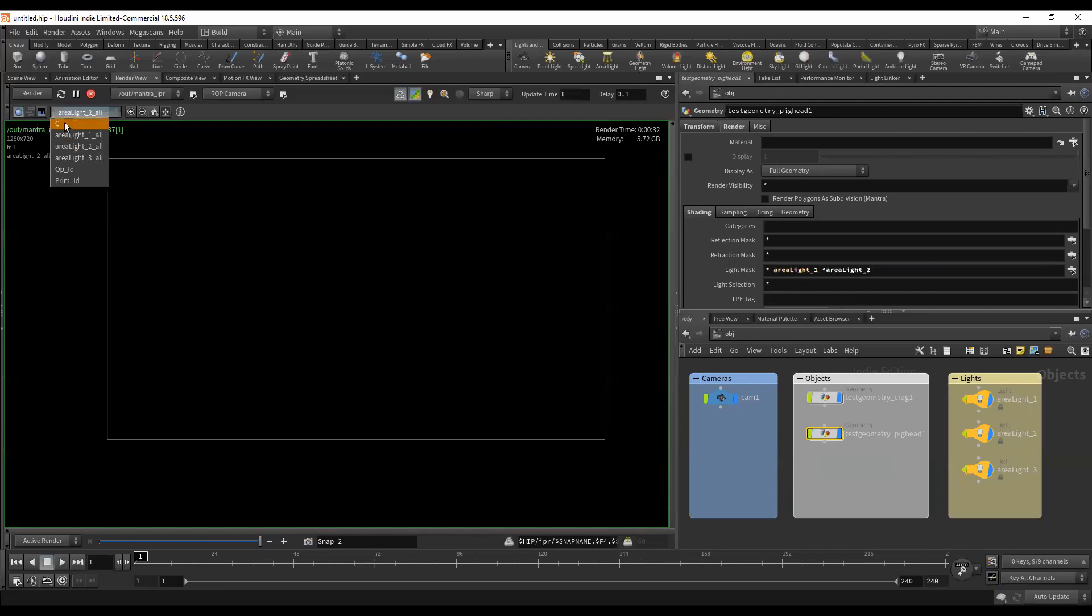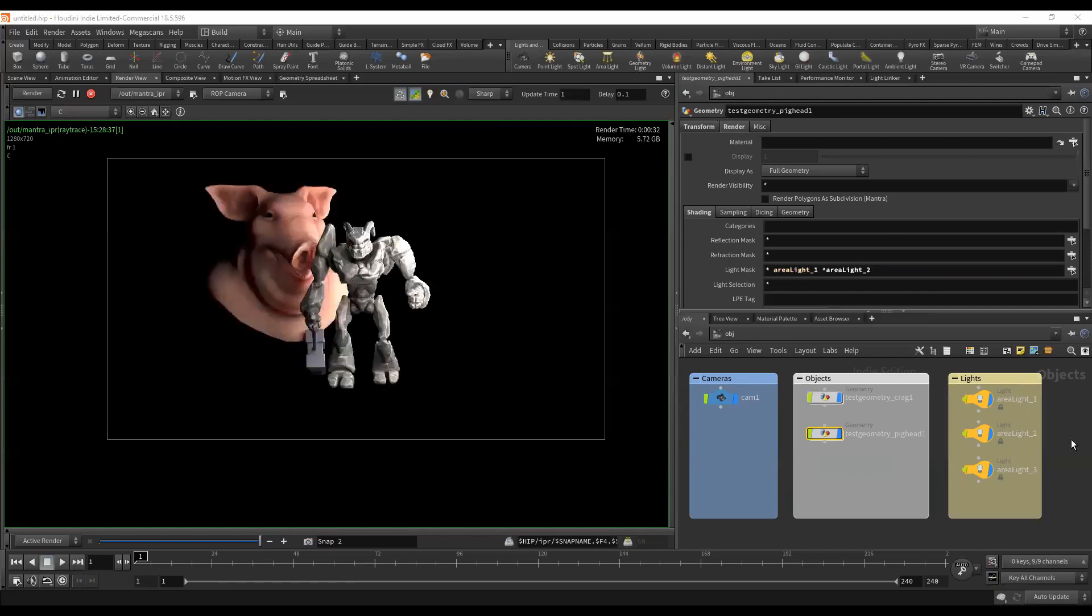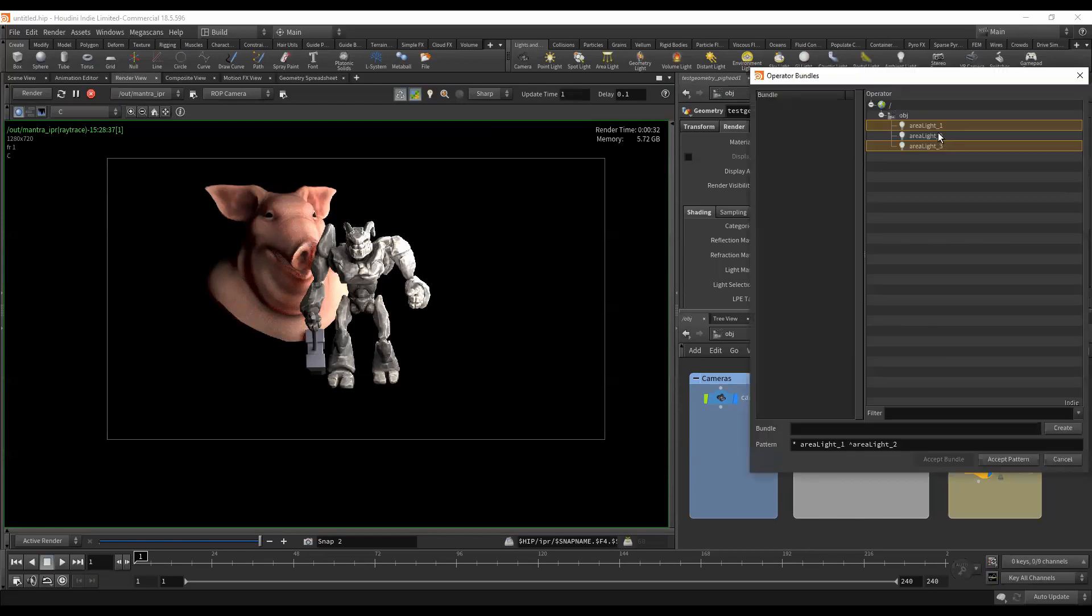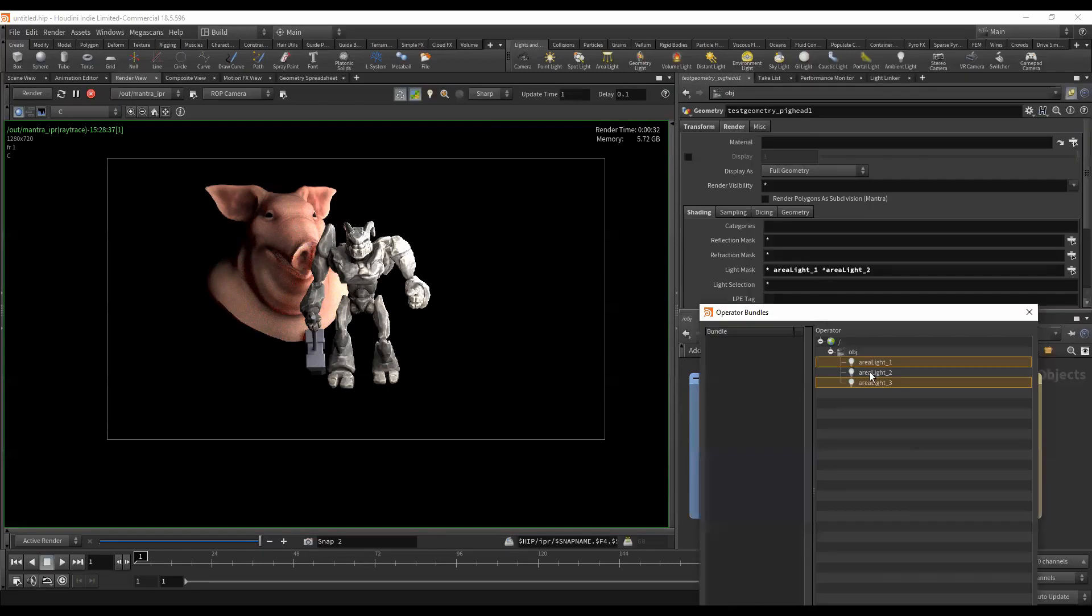But this is the basic idea behind light linking. It's very simple. Again, I tend to use the light mask. You can come here and click that and select, and you see that it's parsing this out and telling you what it's going to pick.